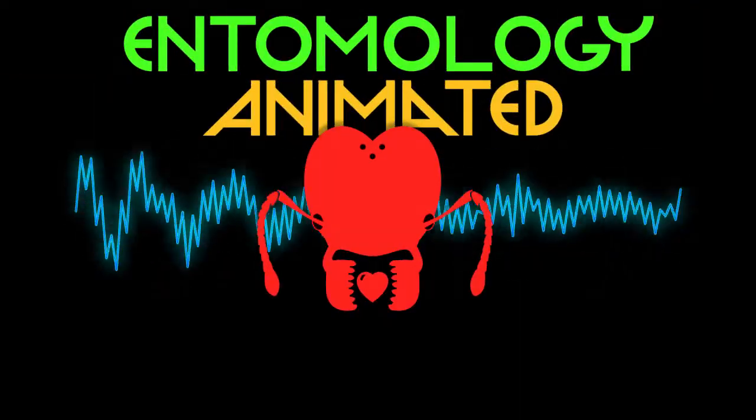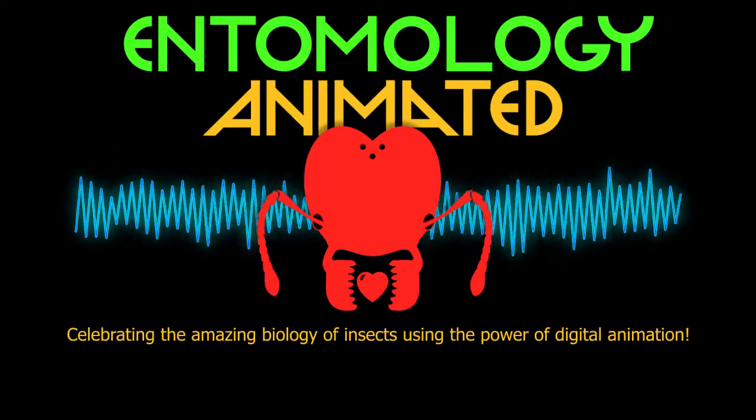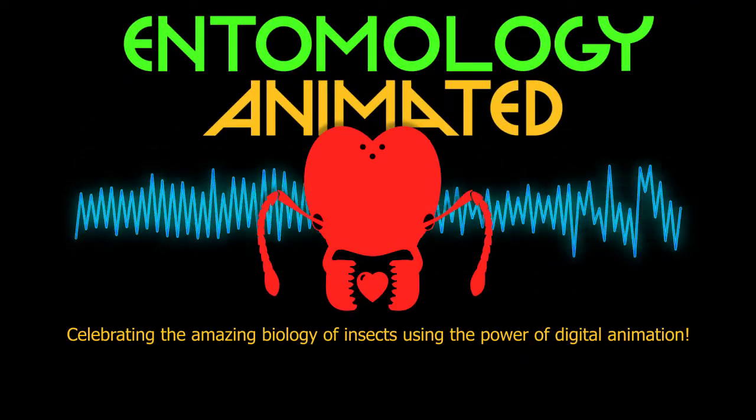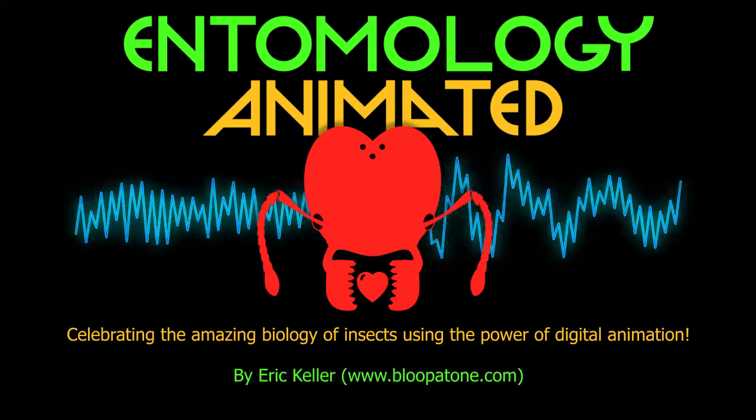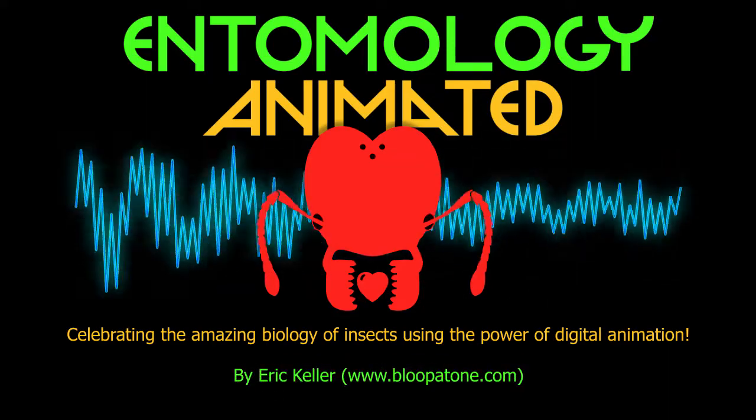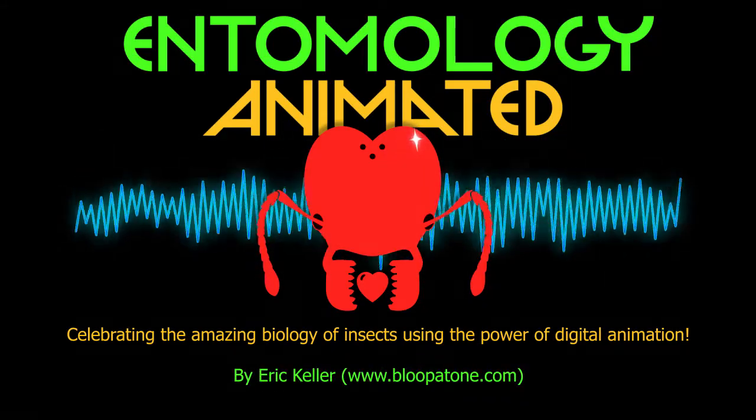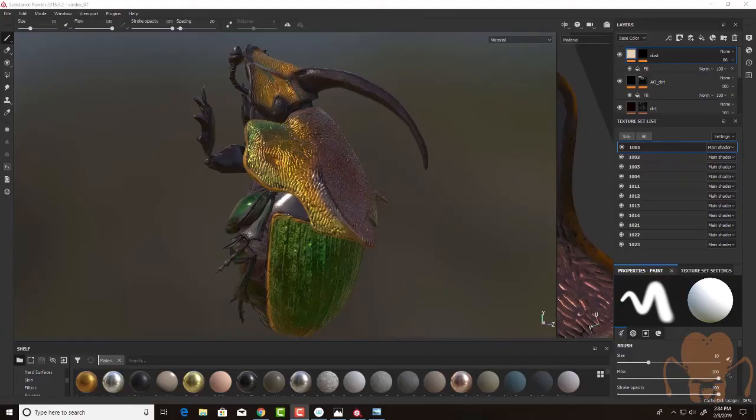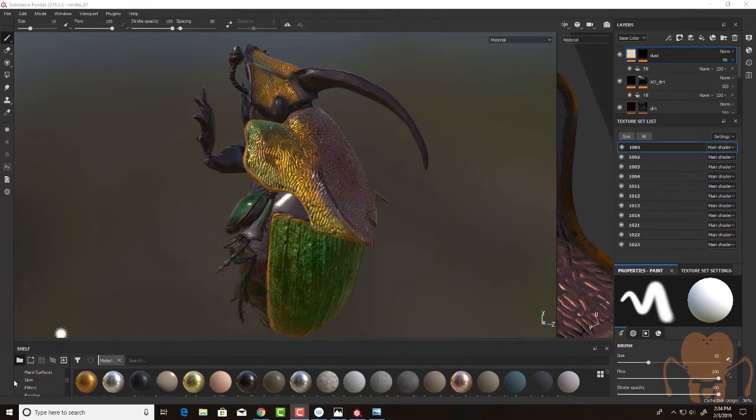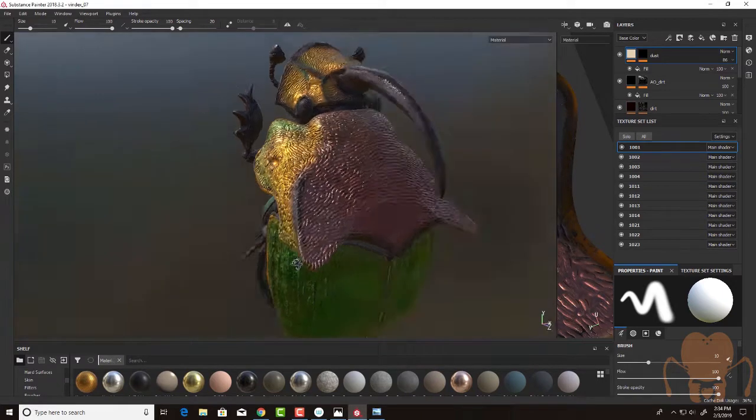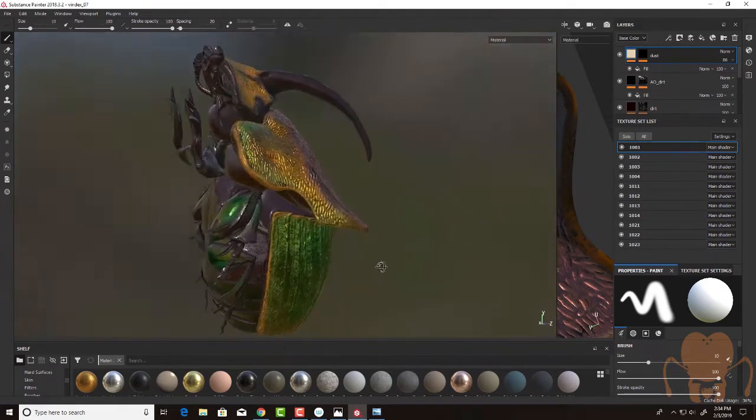It's Entomology Animated! Celebrating the amazing biology of insects using the power of digital animation. Hi, this is Eric for Entomology Animated. In this video, I'm going to continue painting textures for the Rainbow Scarab Beetle model that I have here in Substance Painter.